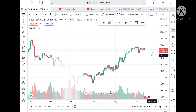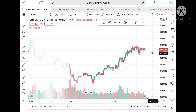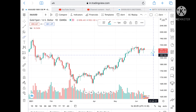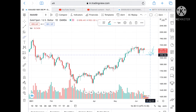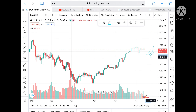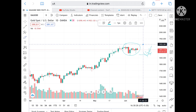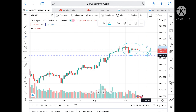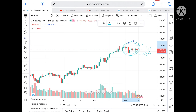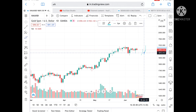1856 is a strong support. If 1870 is broken, we can expect a touch of 1865 and then 1857. I am looking at 1857 as a very strong support — high chances it can bounce back from there. If that level is broken, the next support will be around 1845. This whole month it was moving in a range of 1917 to 1855, from 28th May to 14th June.